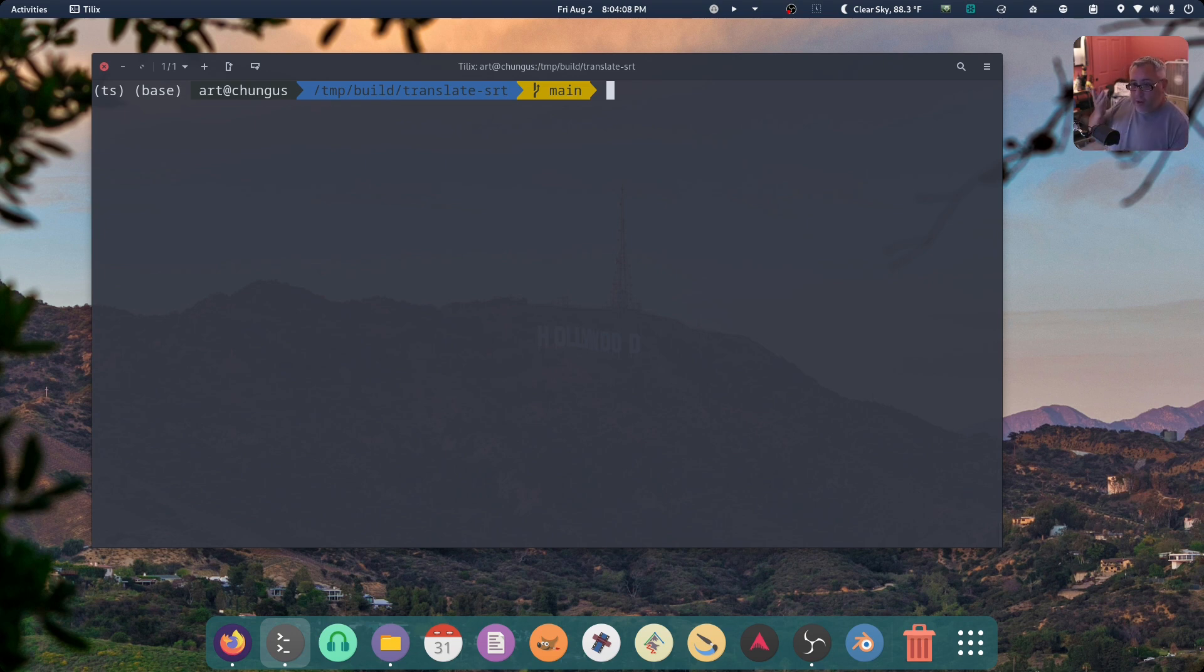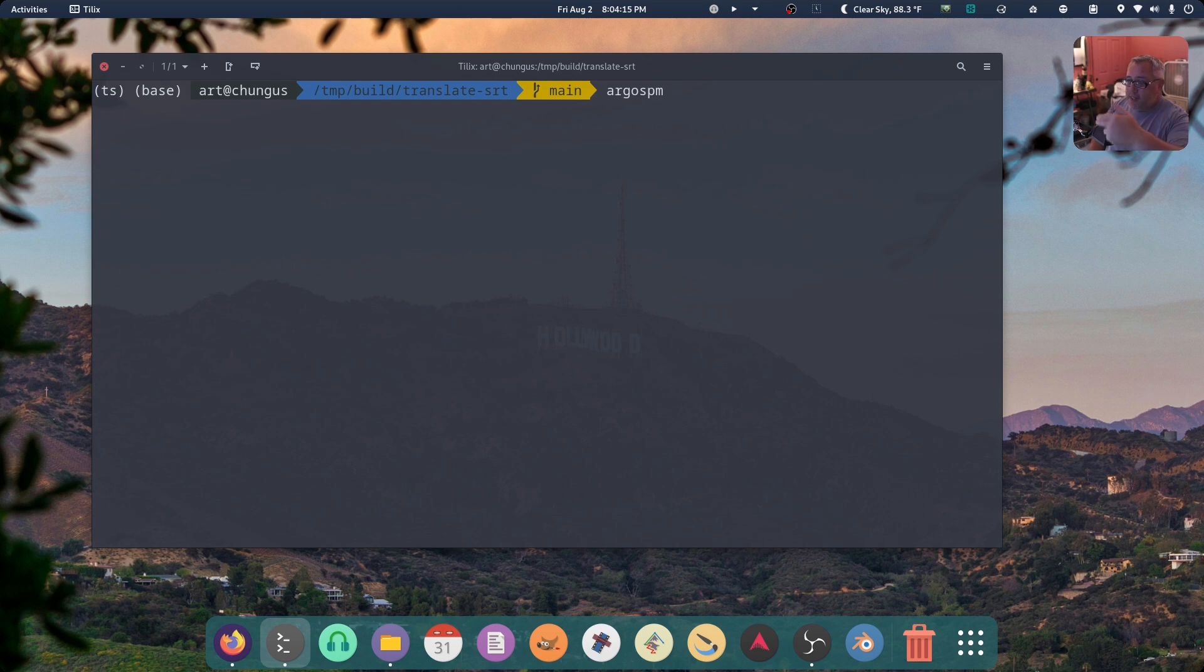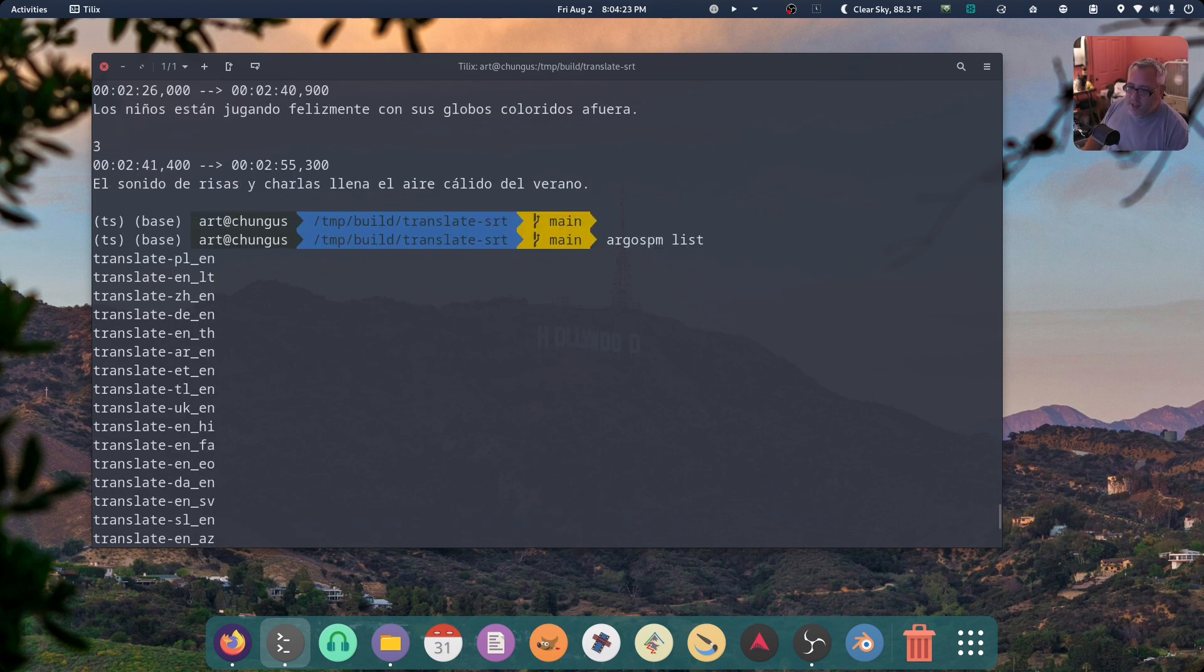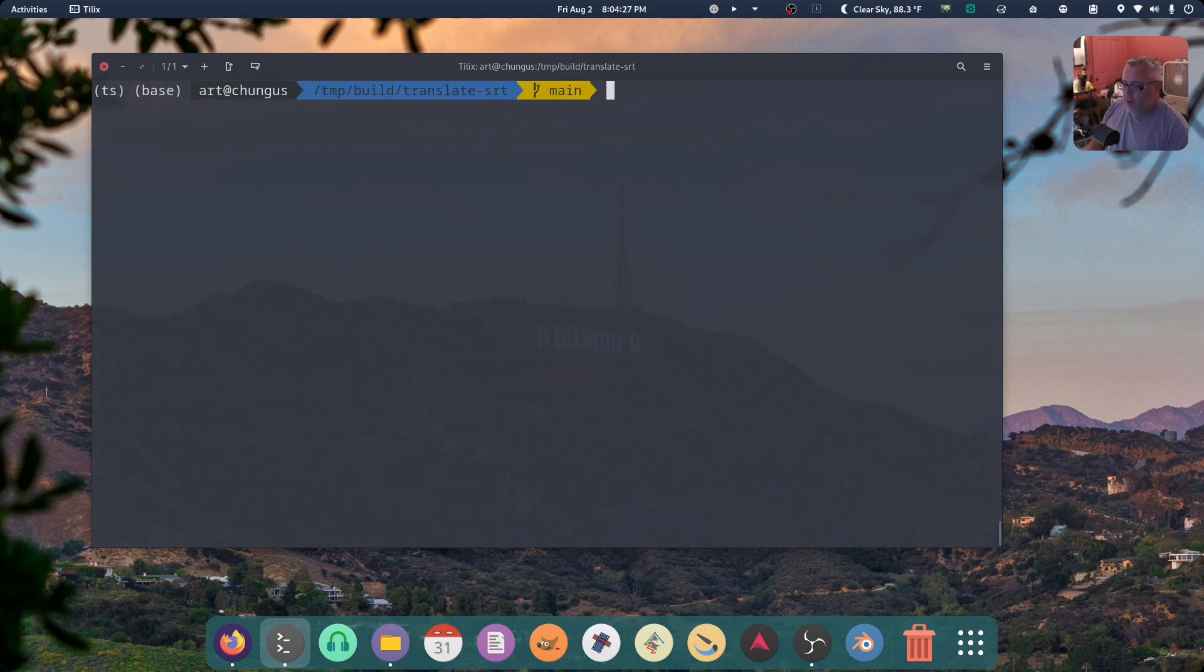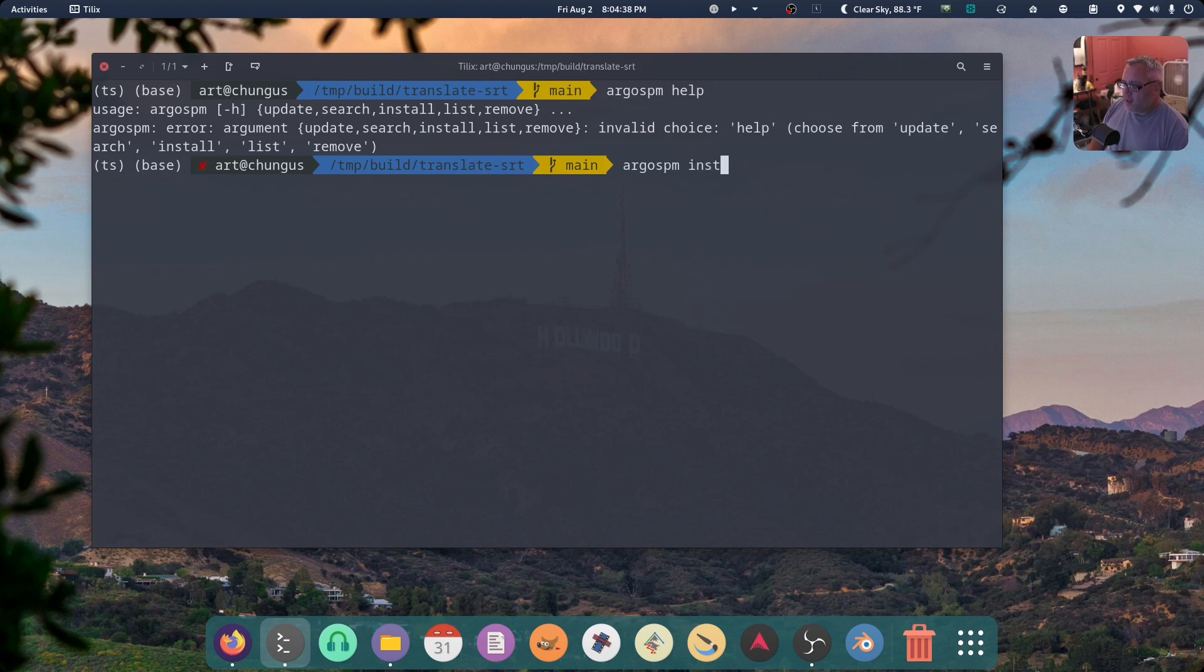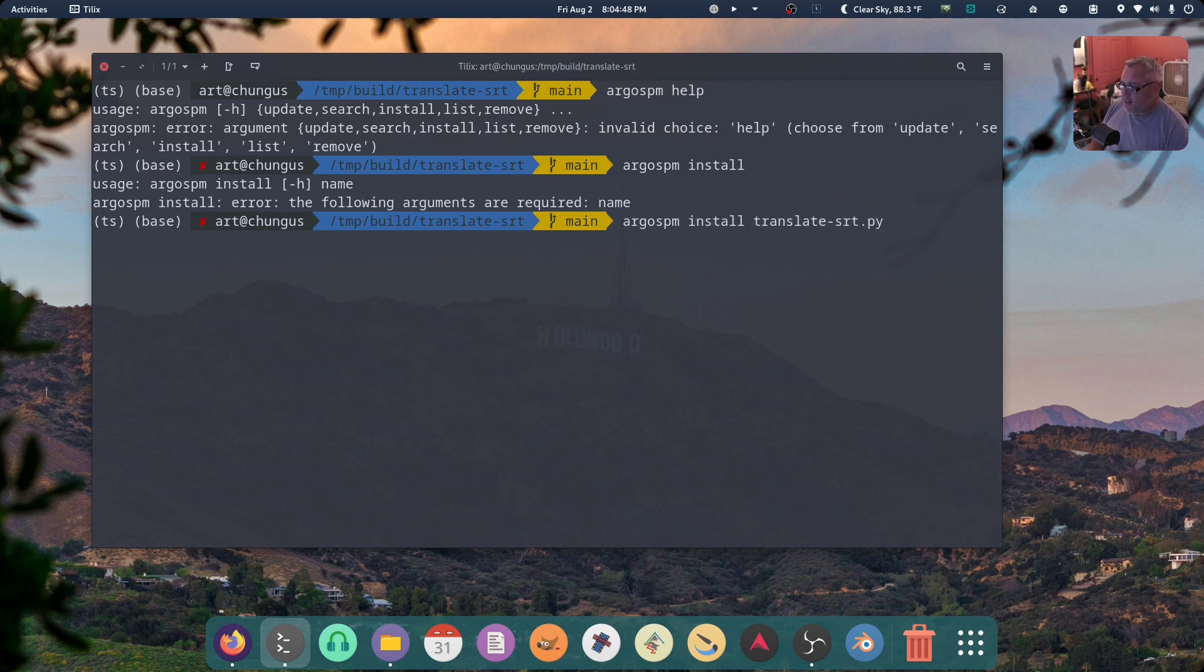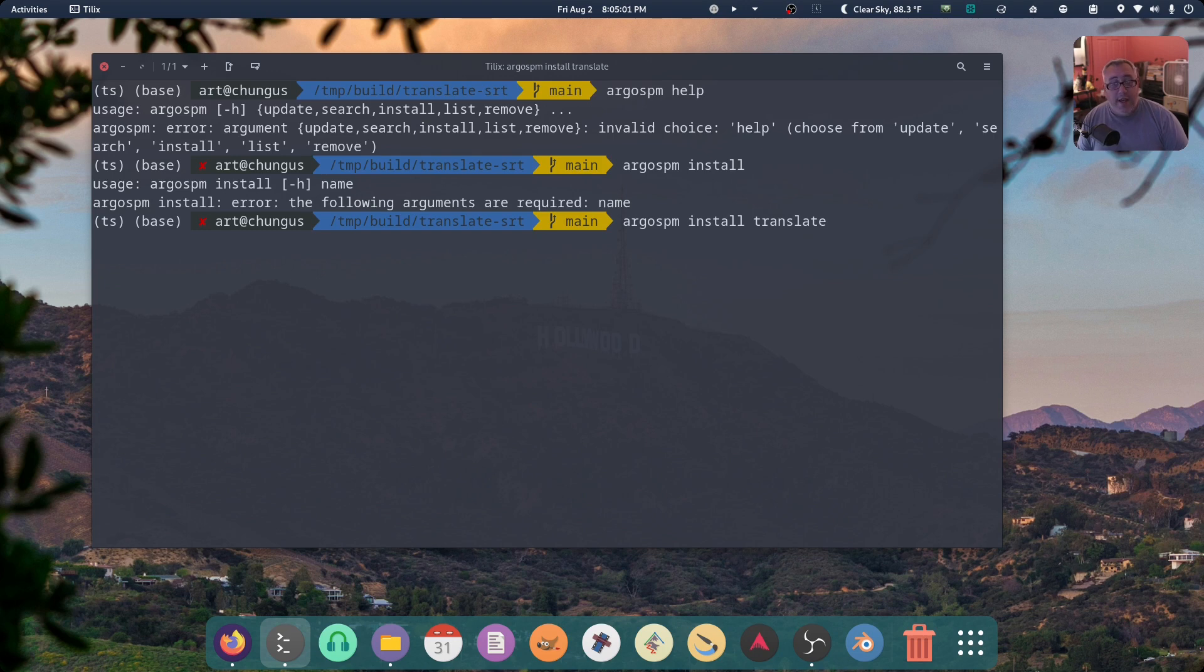But you also have the Argos application here. So I'm going to go Argos PM. I'm not sure what that stands for, but this is, oh, package manager. Ah, there we go. So we can list. These are the languages you can install, translate to anything to anything. But I think if we go Argos PM help, we want to install. Require, we need to choose which lane tonight. But I think we just simply choose translate Argos PM install translate. I think that is the command to download every translation layer in the background. This will take a few minutes.